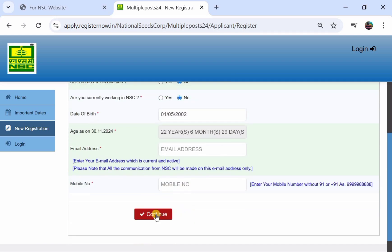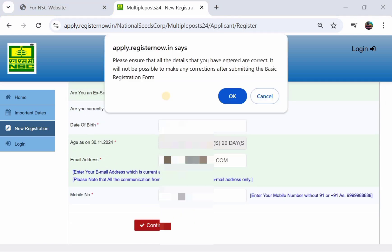Thank you for joining us. Please ensure that all details you have entered are correct, as it will not be possible to make any corrections after submitting the basic registration. So here we have the basic details — we will now complete the registration.